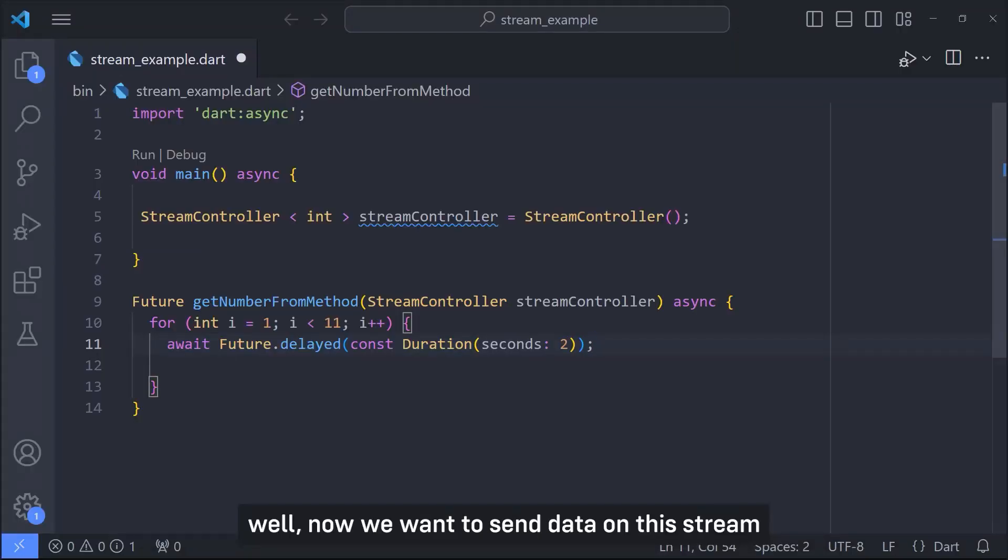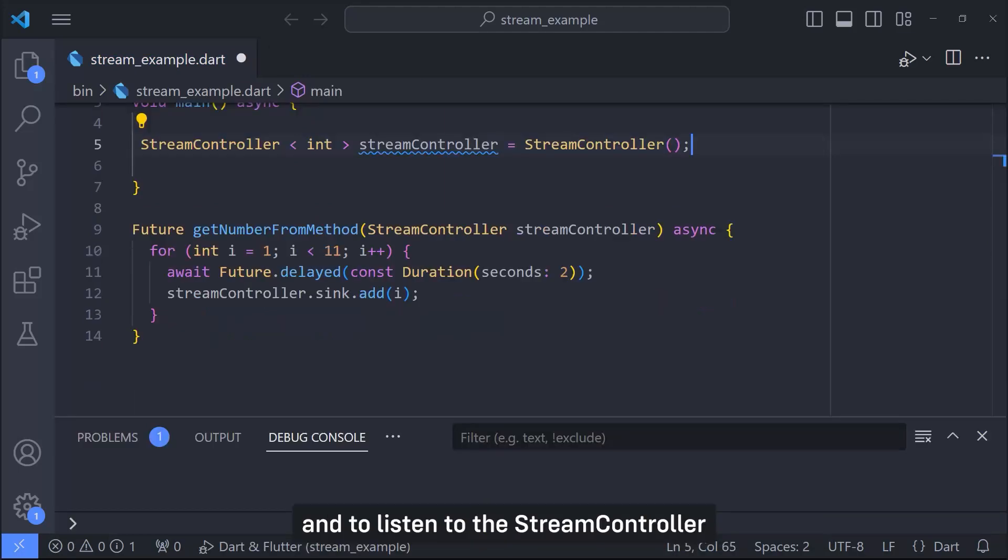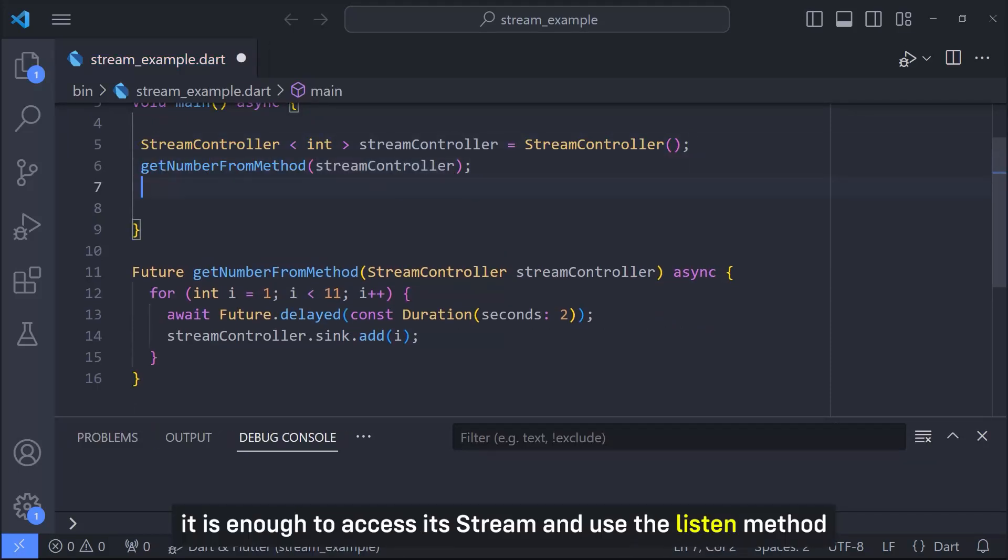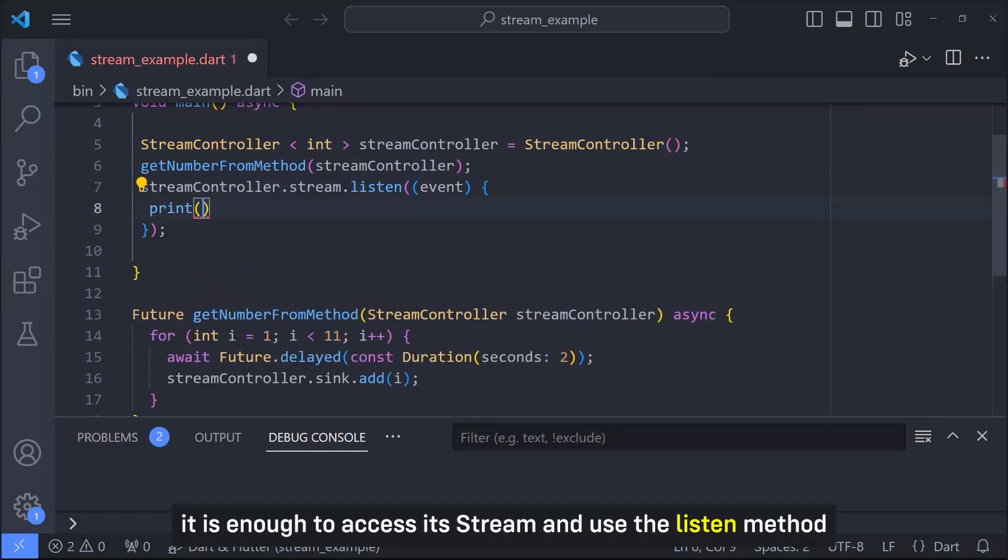Well now we want to send data on this stream. This can be done using sink and calling add method on sink. And to listen to the stream controller it is enough to access its stream and use the listen method.